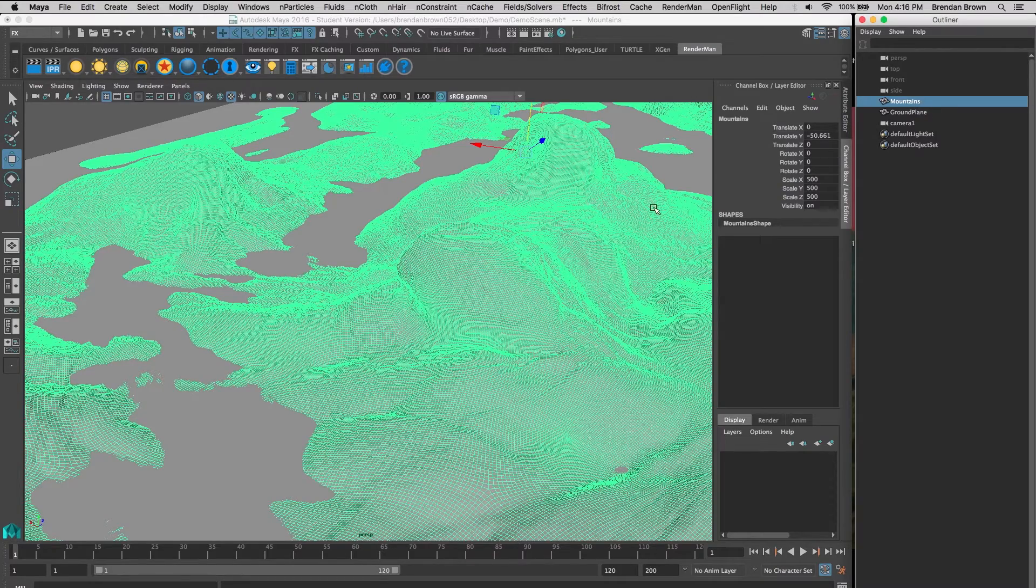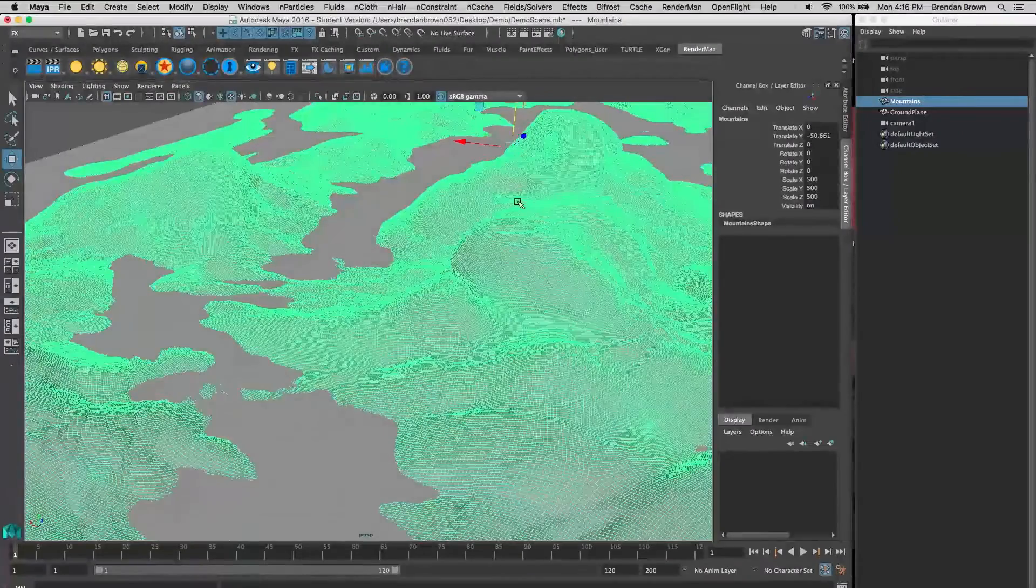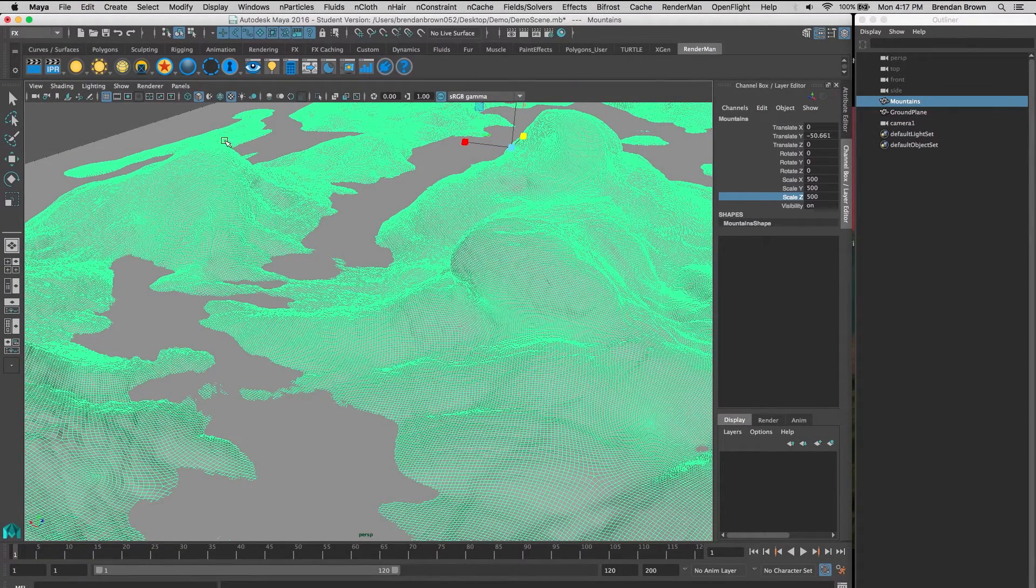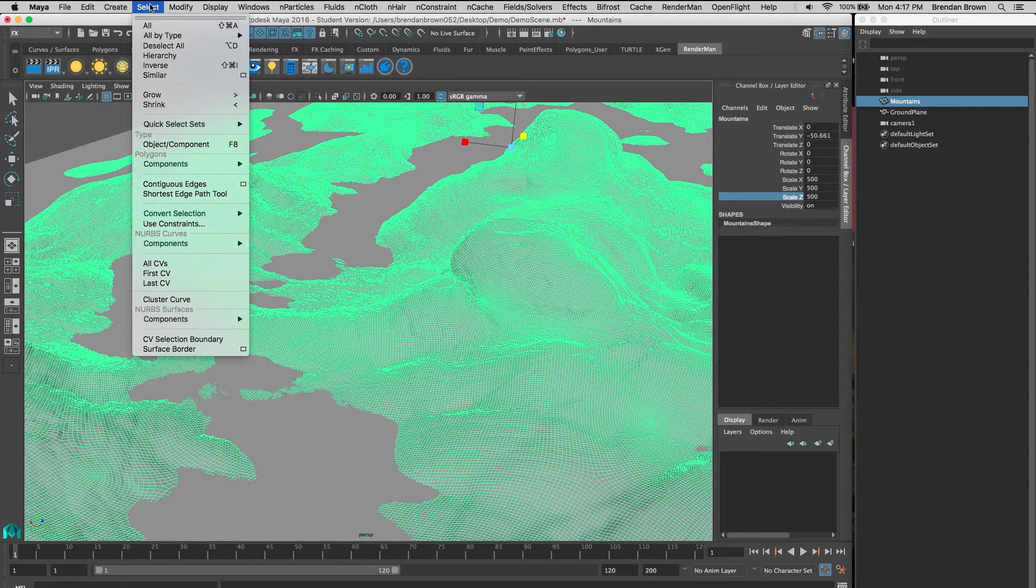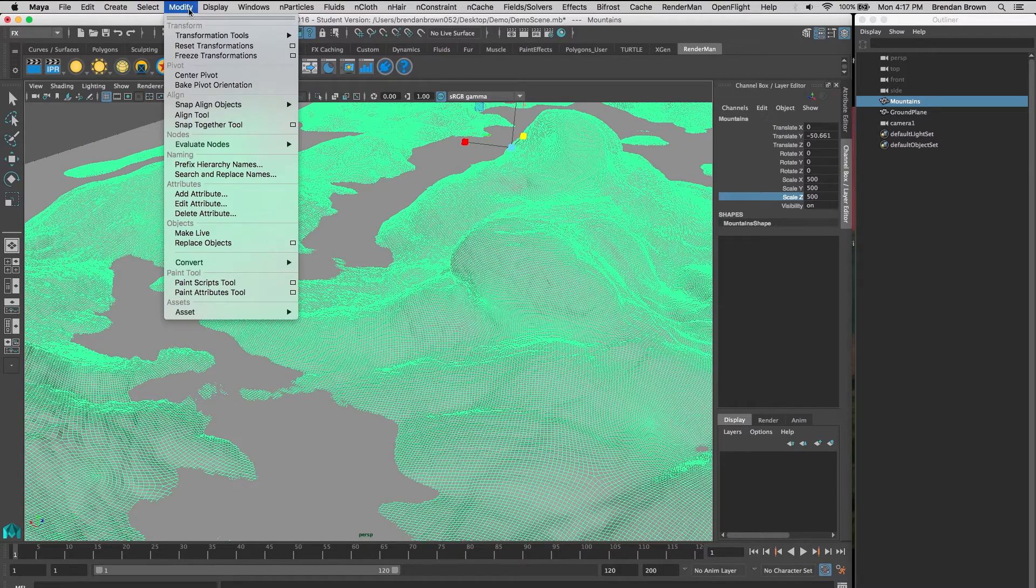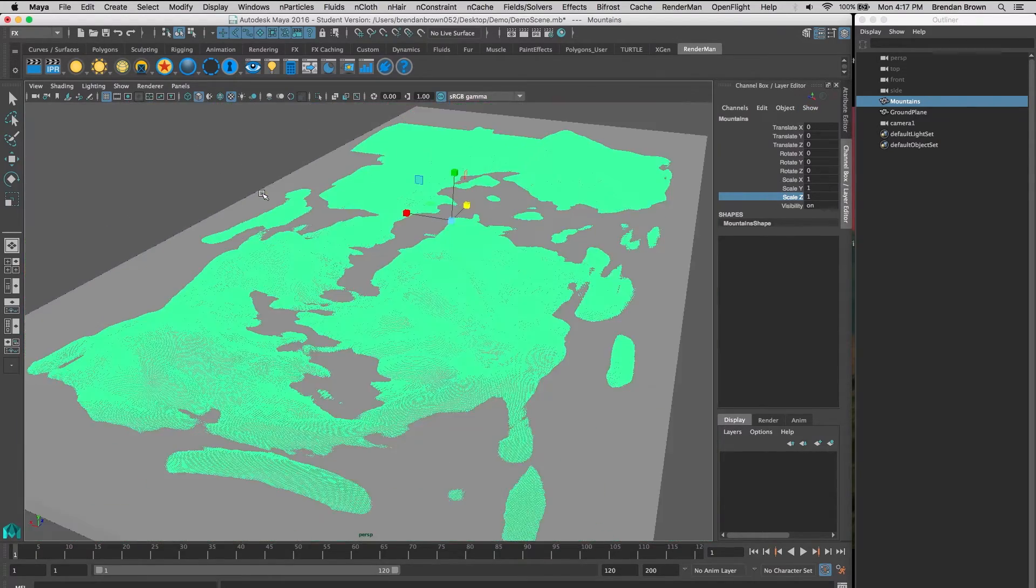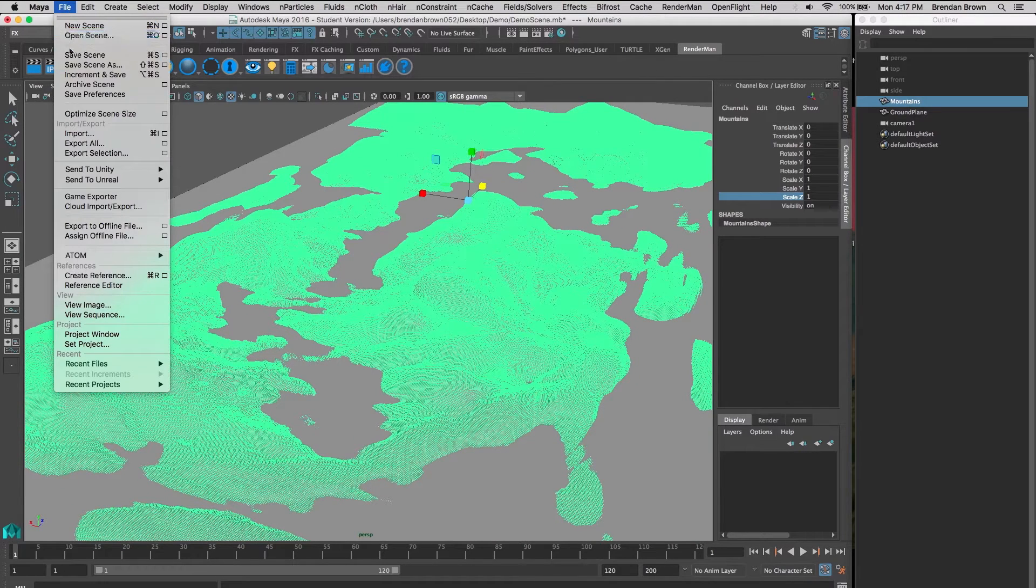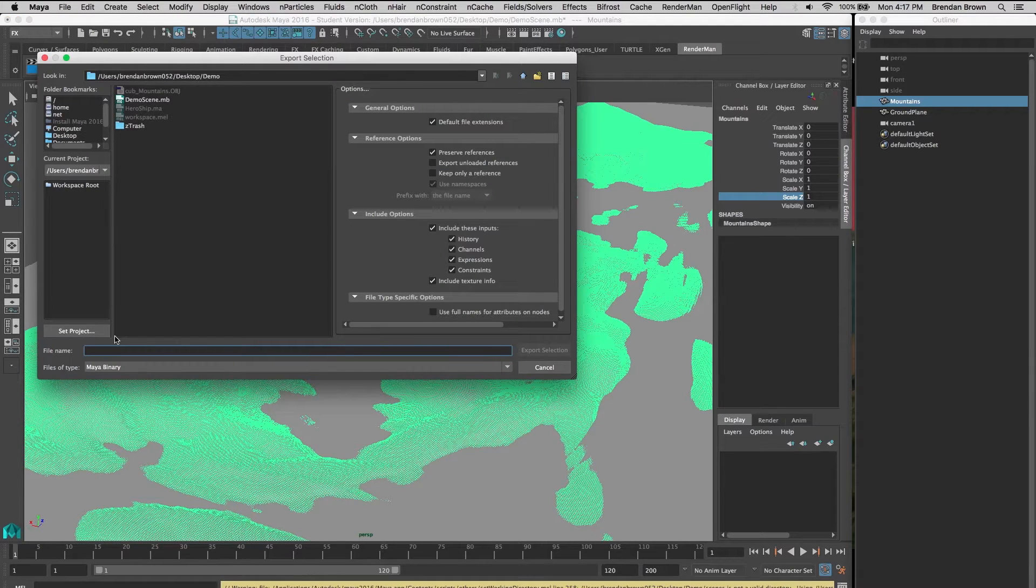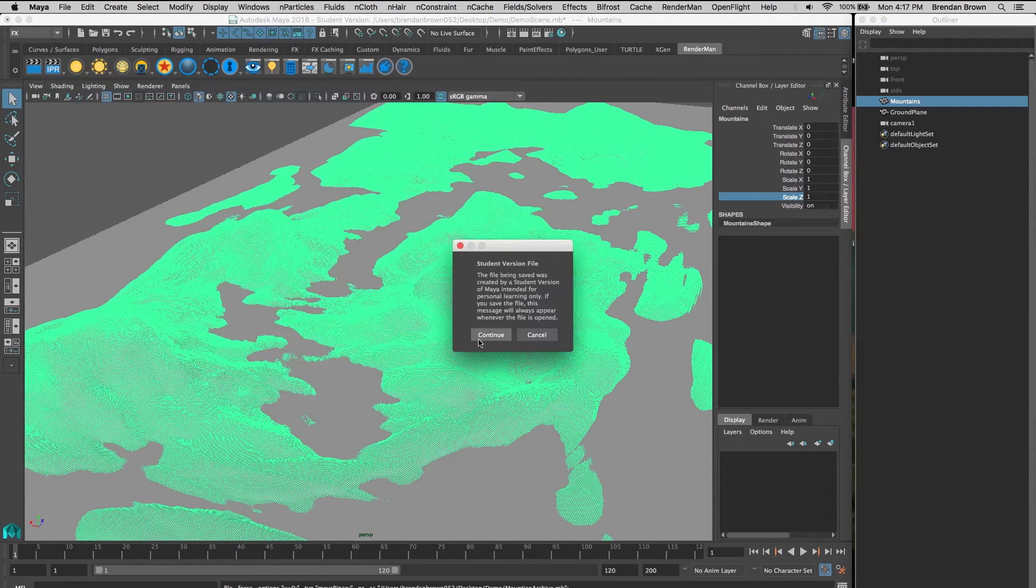Now we're going to take our mesh, which you can see has transforms on it because I've resized it. We want to get rid of that before we create our archive. So we're going to go to Modify, Freeze Transformations, which will zero all those attributes out. Now we can take our mountains and export the selection into a new Maya file called mountain_archive.